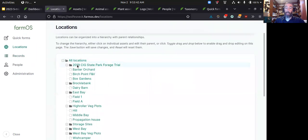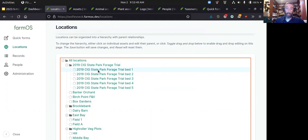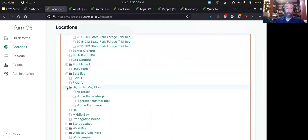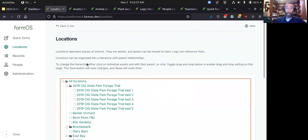This shows how you can hierarchically arrange your locations. You can put in all of your fields, all of your beds, paddocks, those kinds of things, and rearrange them to match the mental model that you have of your own farm.